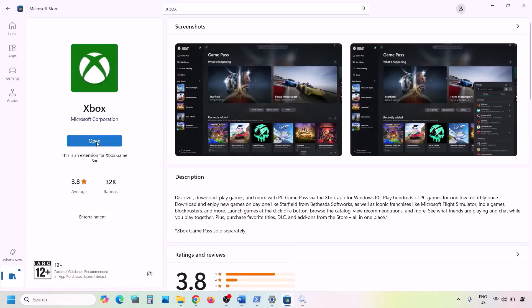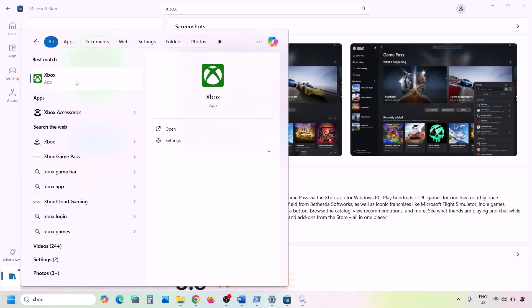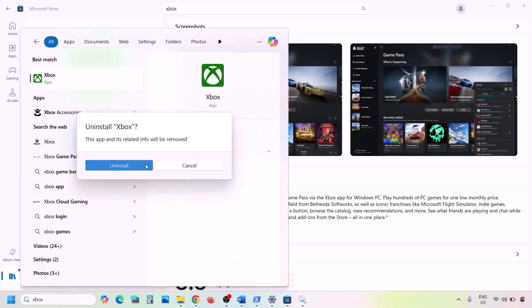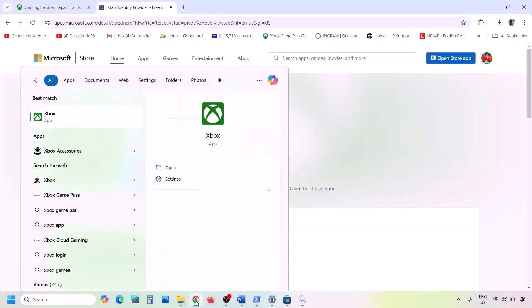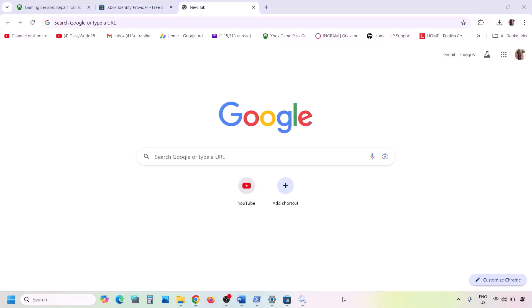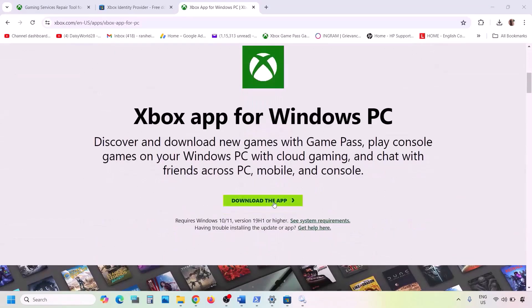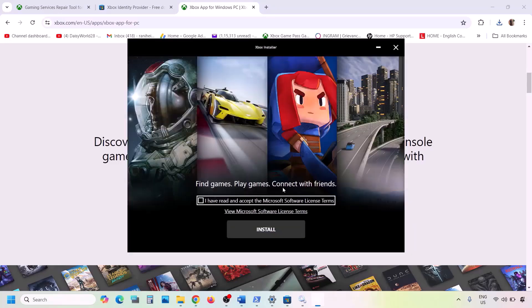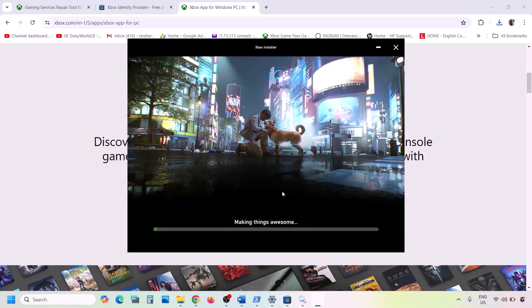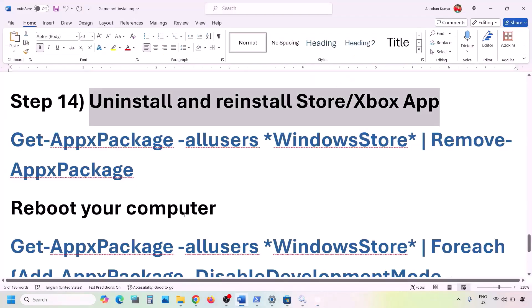If still not working, uninstall Xbox app again. Then go to the Xbox website — search 'Xbox app' in Google, go to Xbox.com, and find Xbox App for Windows PC. Scroll down, click Download the App, run the exe file, follow the on-screen instructions, agree and install. After installation, check.